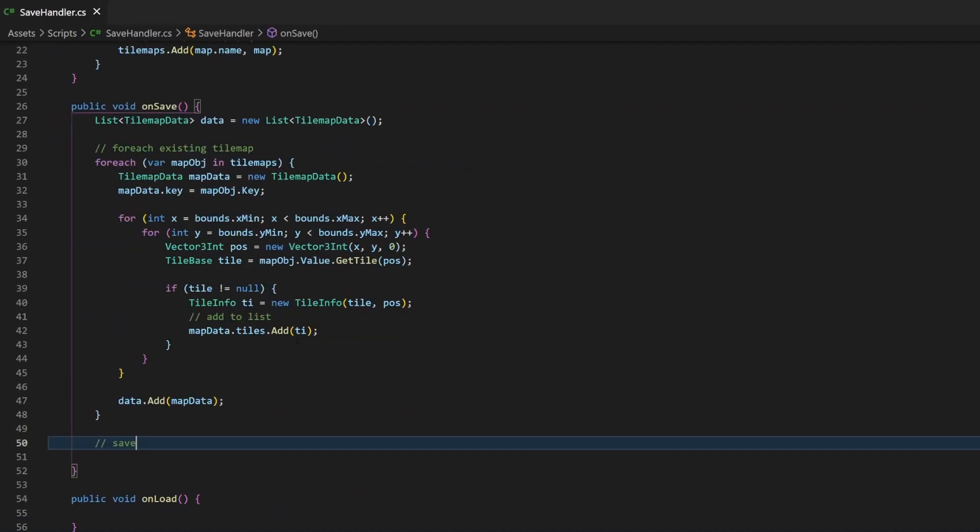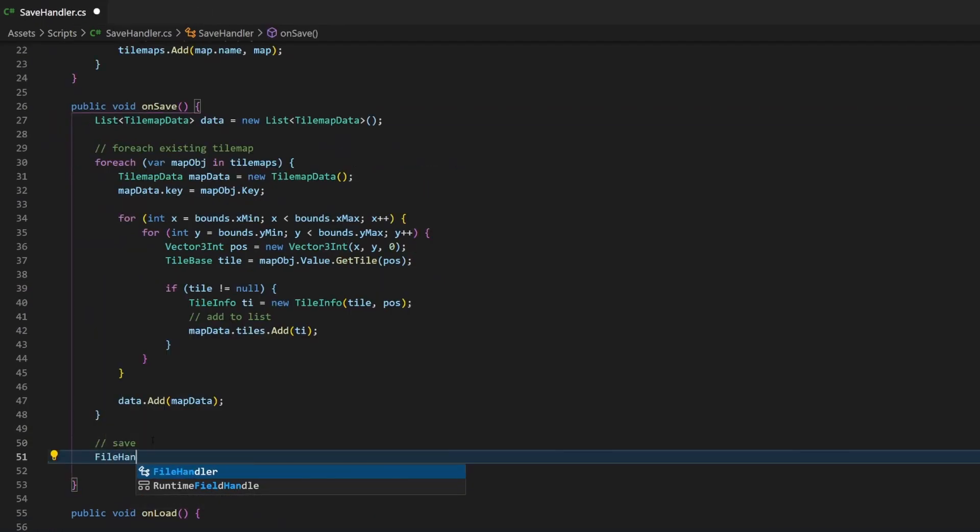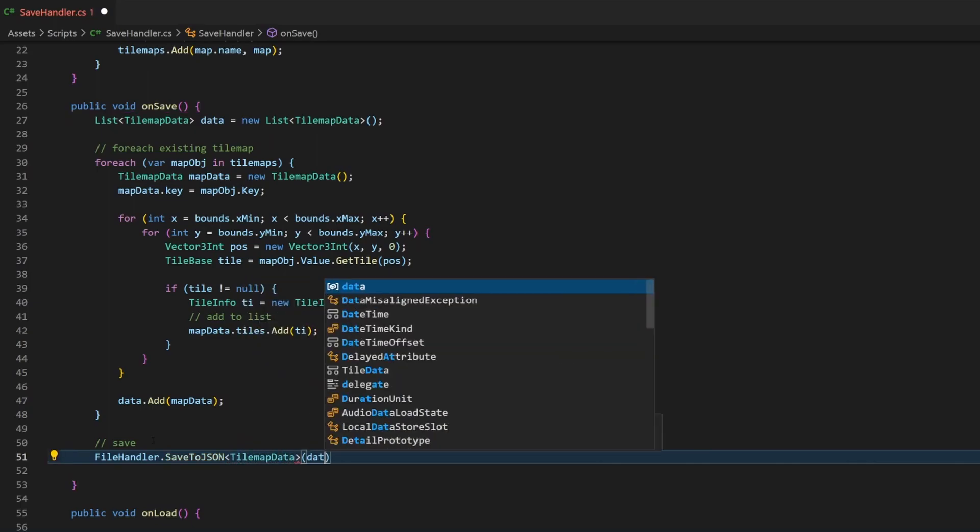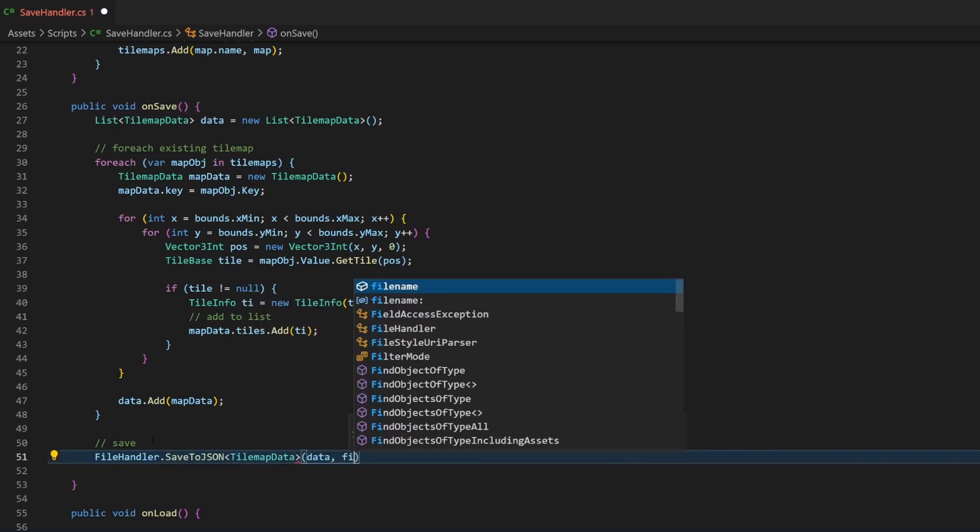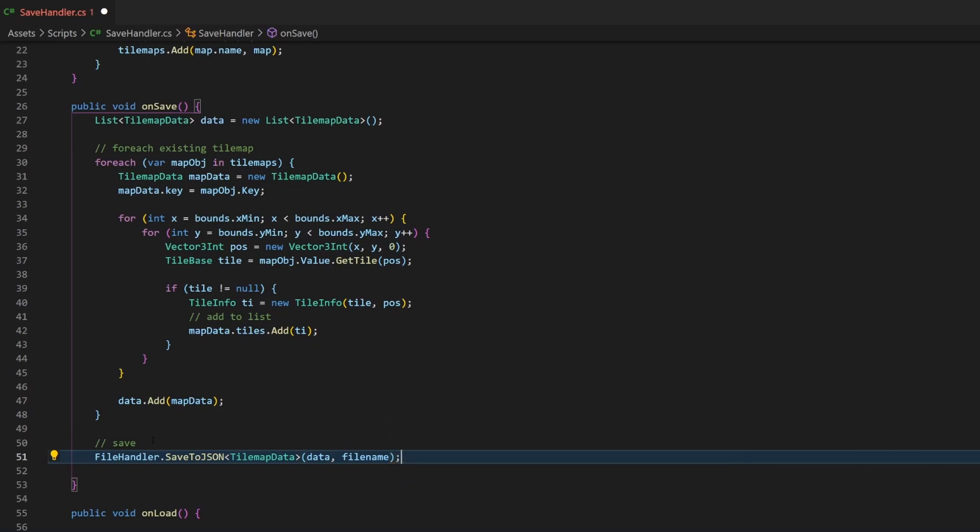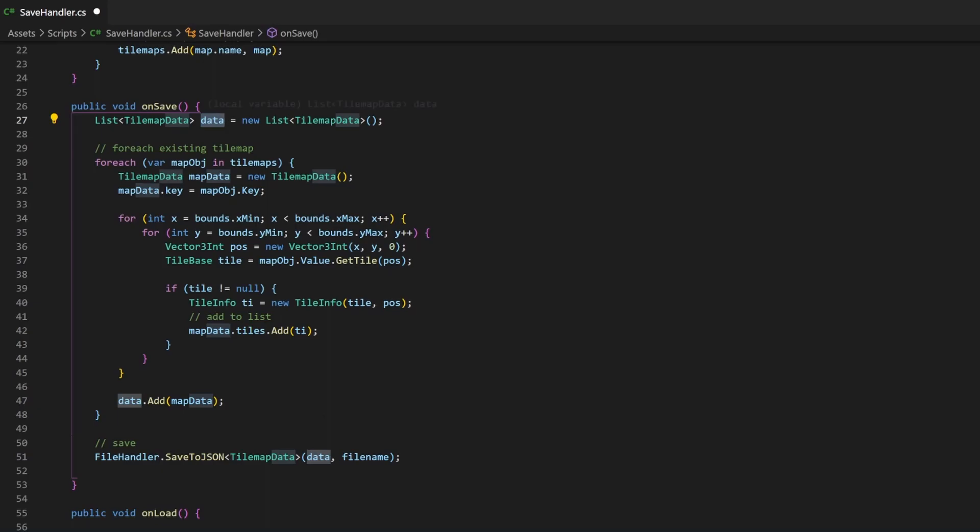We call the SaveToJson method and assign the type of our list TileMapData as type. The method takes two arguments, the data itself and the file name. Now, if you made everything correct, the saving will work.